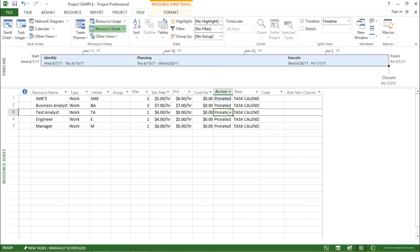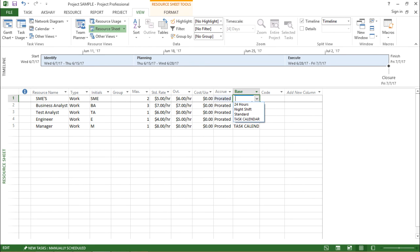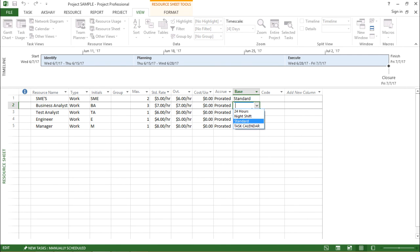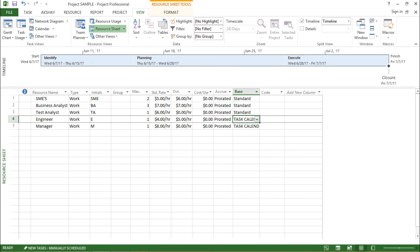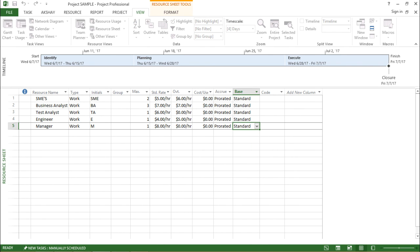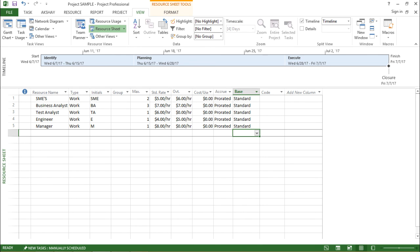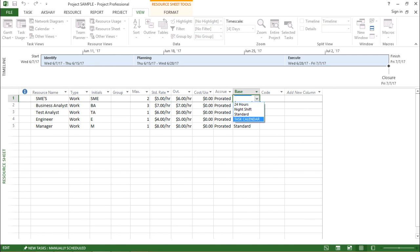Moving on to the last column: base calendar. If I click on this drop-down, it shows Task Calendar and 24 Hours — these are the different calendars assigned to that particular resource. I can select any calendar, such as Standard. The standard calendar means work starts at 8, first half ends at 12, second half runs from 1 to 5 o'clock. So from this drop-down I can select the particular calendar for each resource.